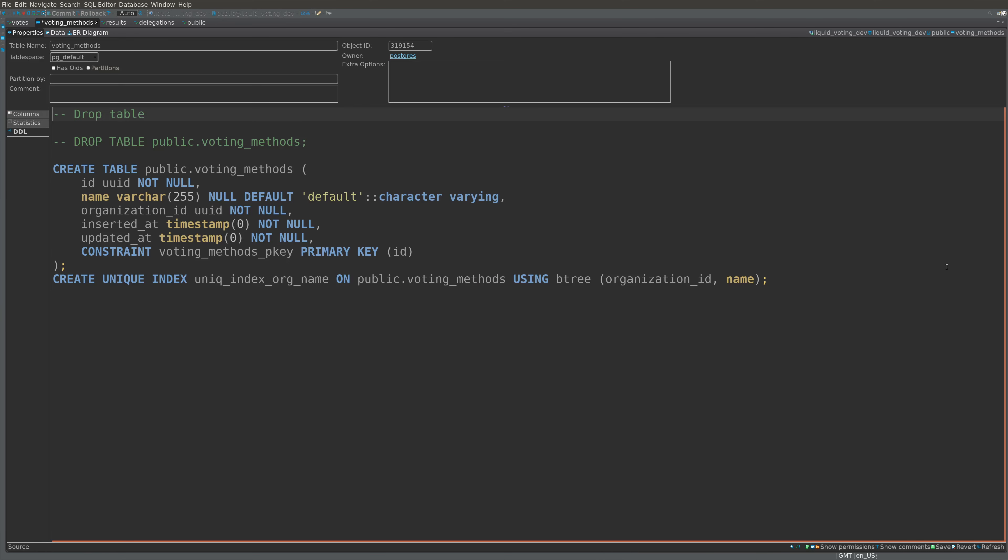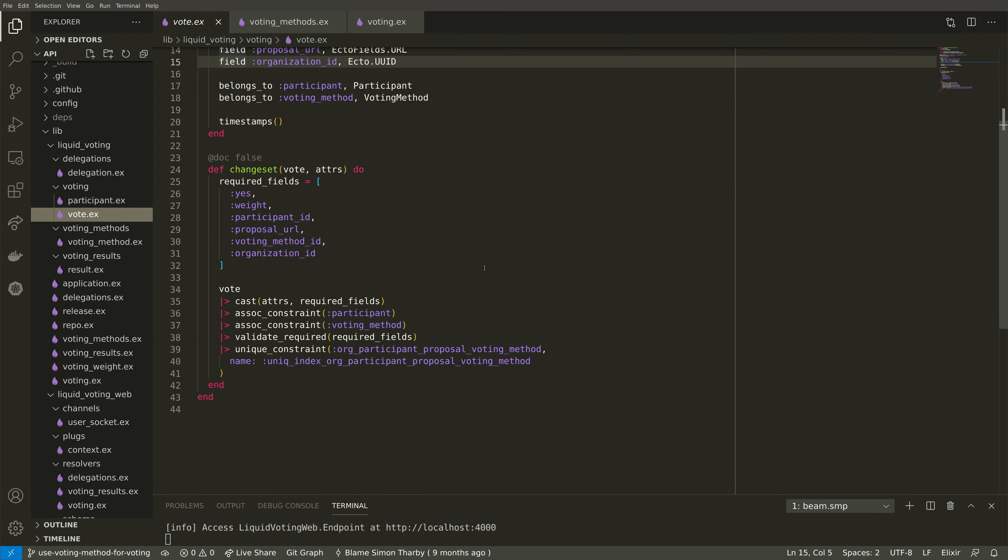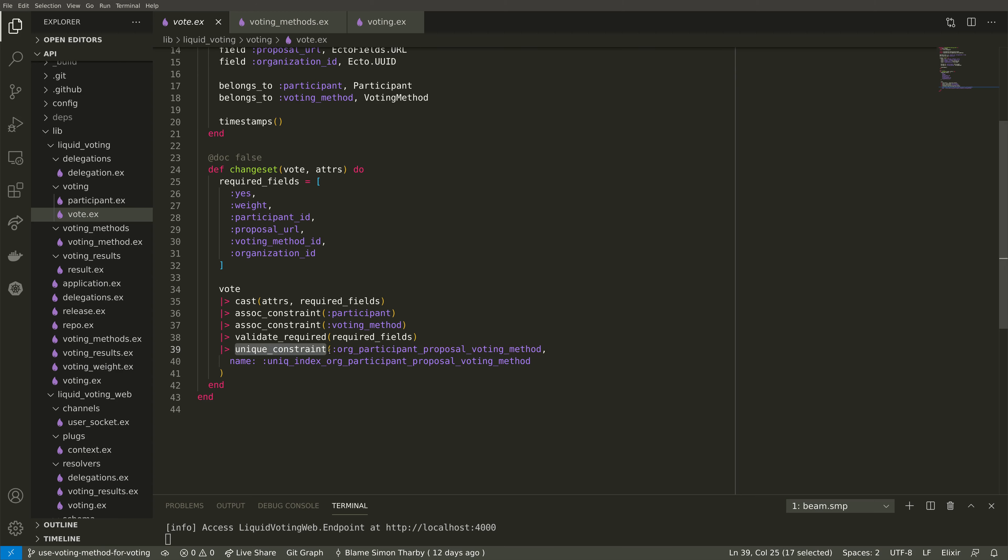Another thing to notice about the voting methods table is that there's a default value for the name and also there's a unique index against the organization ID and the name. Also, if we take a look at the vote schema, we'll notice that we use the unique constraint in the change set, and this ensures that we indeed only ever create unique voting methods for an organization.